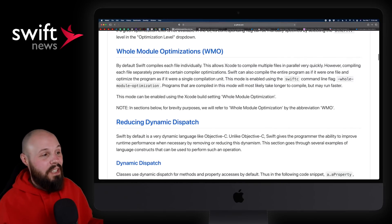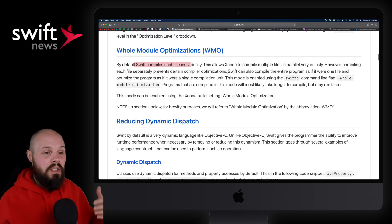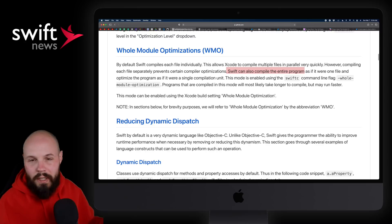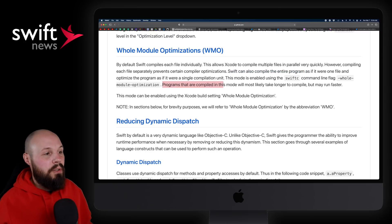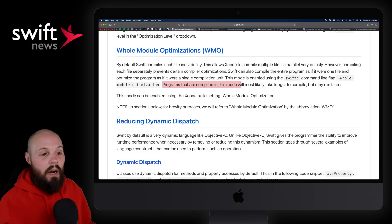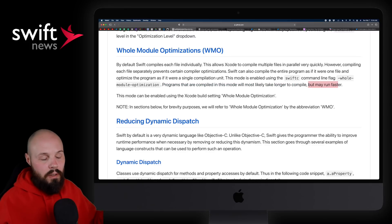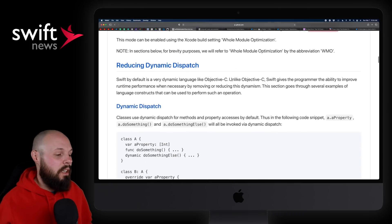Whole module optimizations. Swift normally compiles each file individually. This allows you to compile the entire program. There's trade-offs with everything. Programs that are compiled using whole module optimization are most likely to take longer to compile, but may run faster. So again, look at the trade-offs. Test it out with your own project.